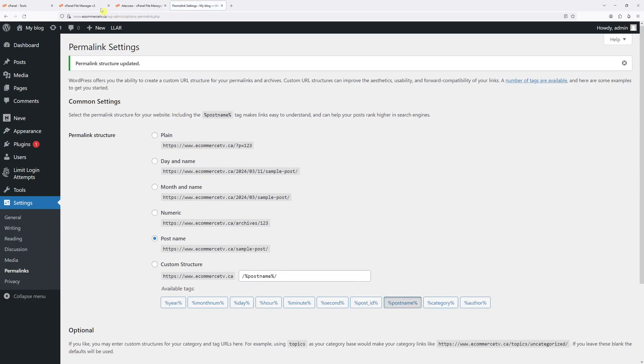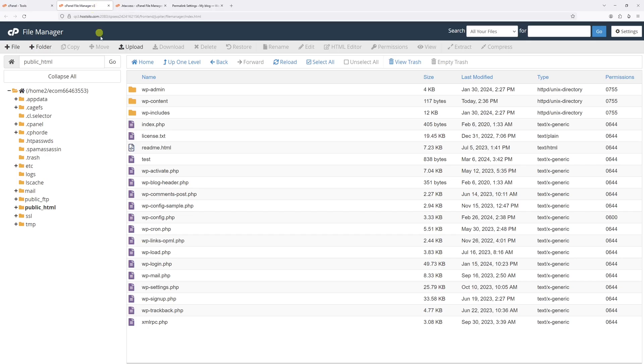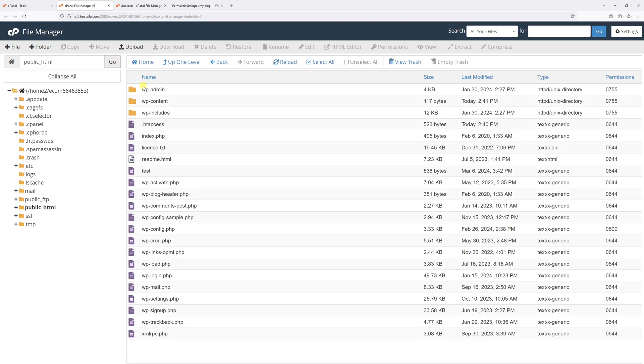Now let's go back to cPanel and refresh the page. And as you can see, here's the newly generated htaccess file.